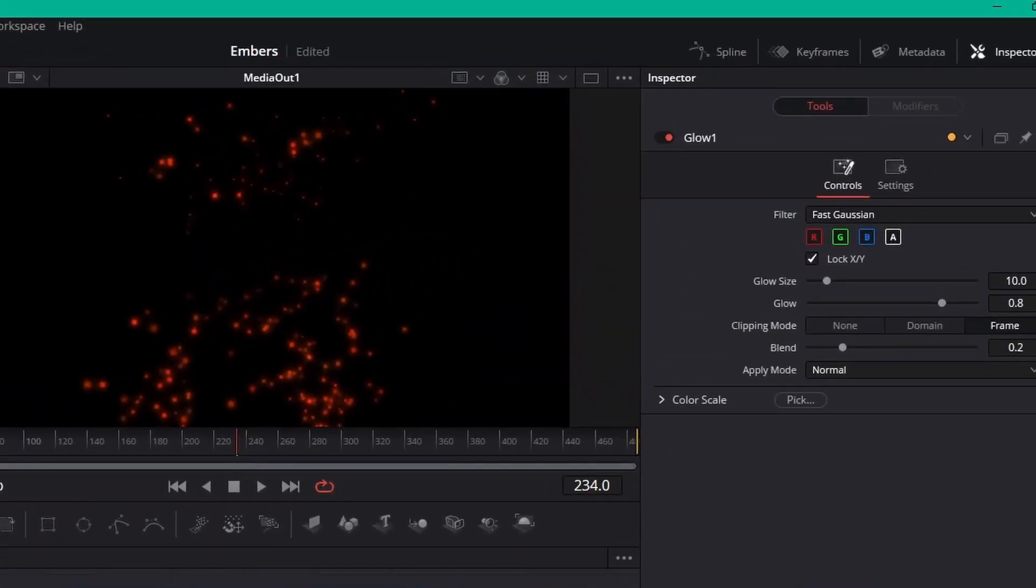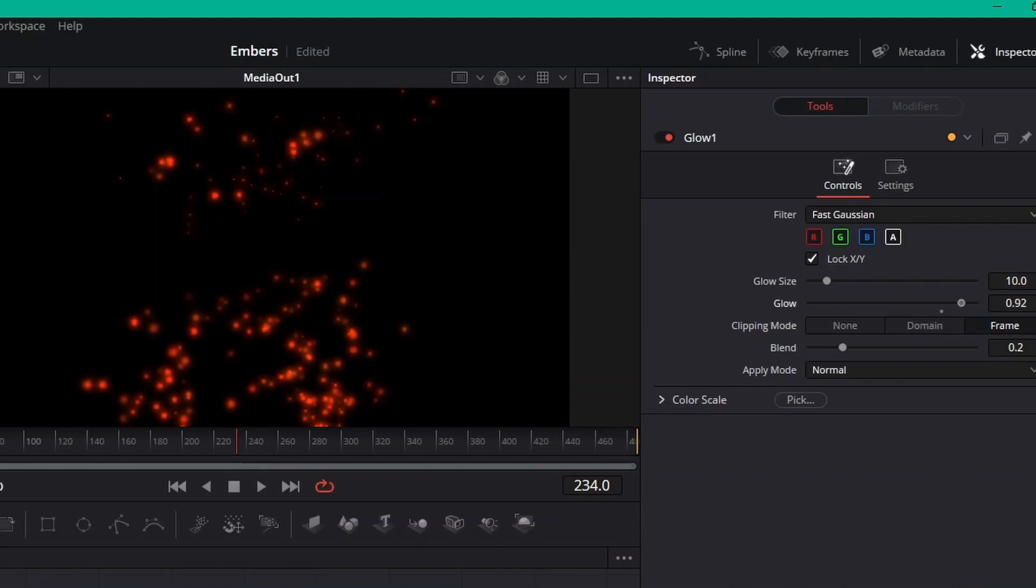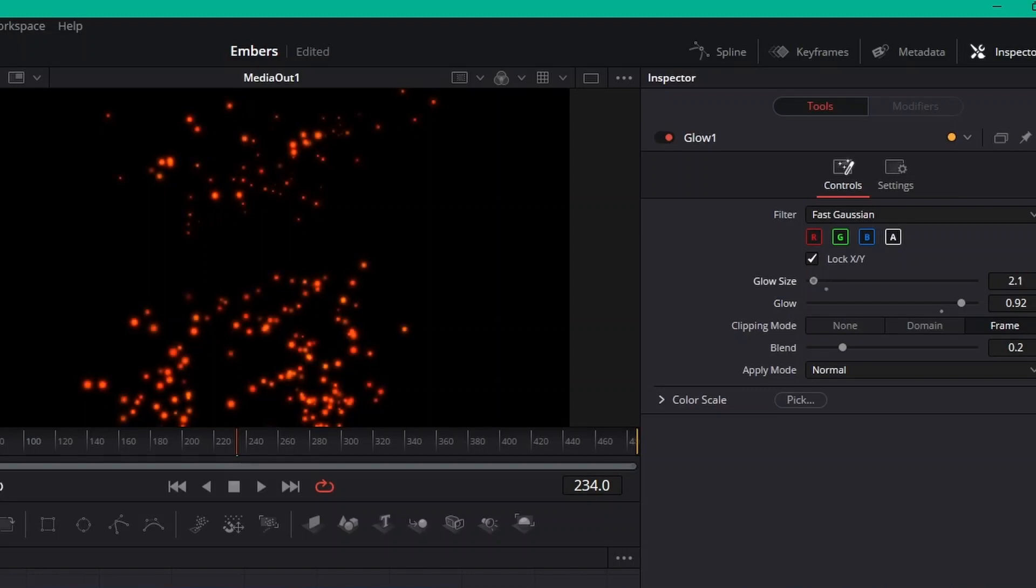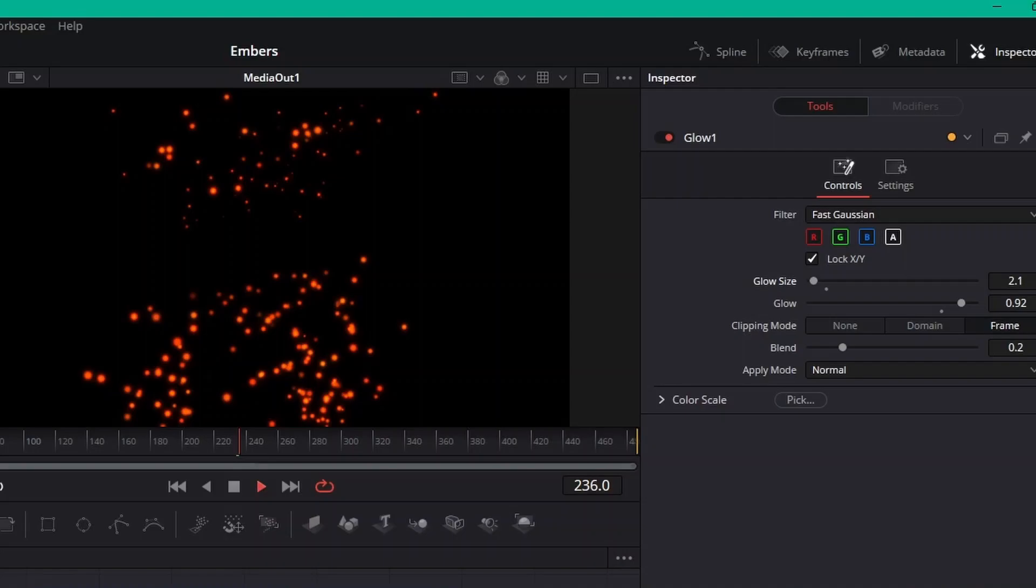If you click on Glow, in the Inspector tab you'll have all these options for controlling glow. You can bump the glow up, and then I'm going to actually take the glow size down pretty much close to all the way. We'll go maybe around 2.1, that's fine.